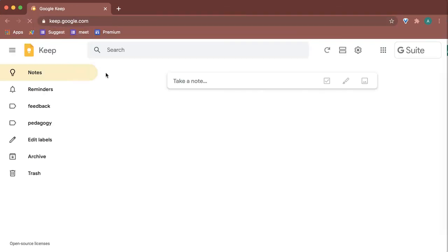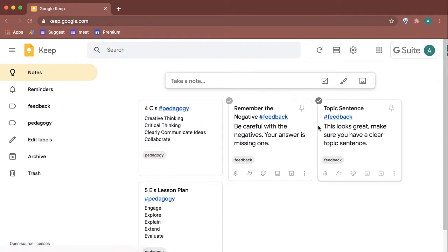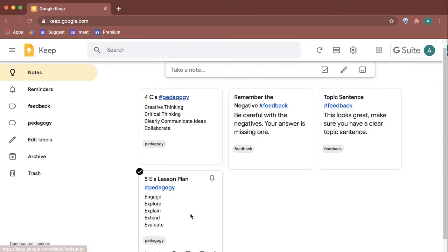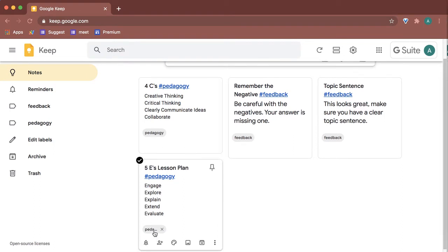Try going to keep.google.com where you can keep all of your notes and reminders. Notice that I have several notes here with hashtags, and when you include a hashtag, it automatically creates a label.